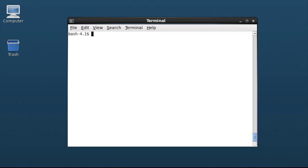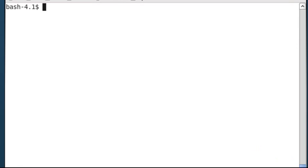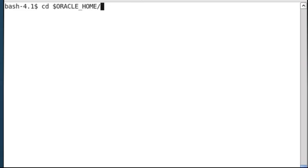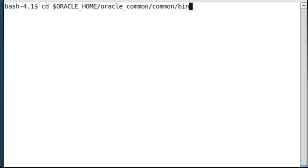Log in to the system on which the reconfigured domain resides. I have already logged in to my administration server machine which is running Oracle Linux. Open a terminal window and navigate to oracle-home slash oracle-common slash common slash bin. I previously set up a variable for oracle-home.